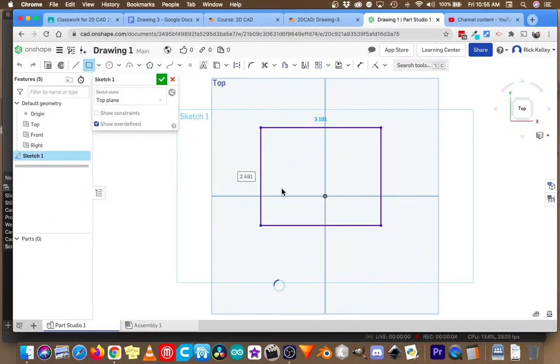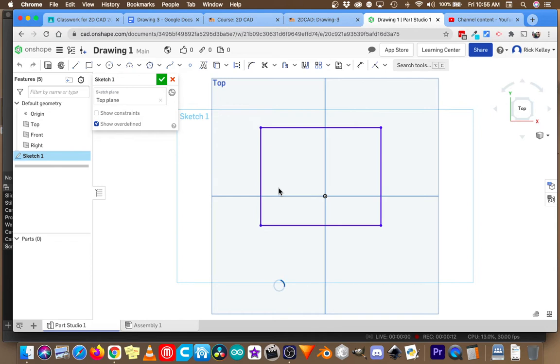Today we're going to learn how to use the fillet tool in Onshape while doing a 2D sketch. So I've already got a sketch going here. I am in a top plane top-down view and I've drawn a rectangle.